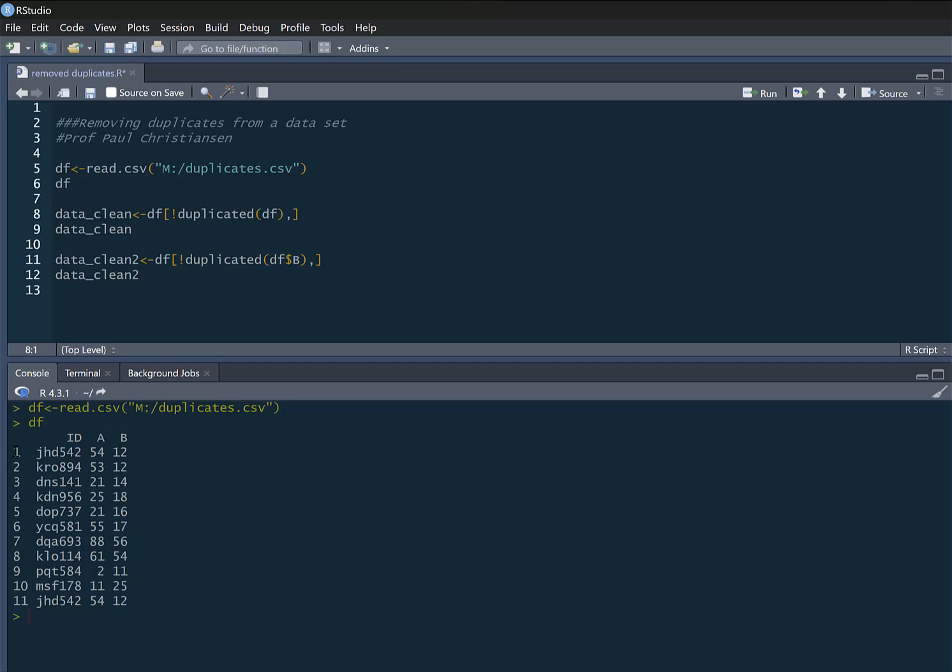And basically what's happened in this data set, you can see the first one and the last one are a duplicate with the same ID number. So obviously if we had a data frame like that, there's something gone wrong here. There's been duplicated data.